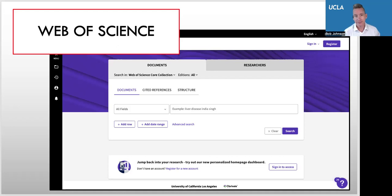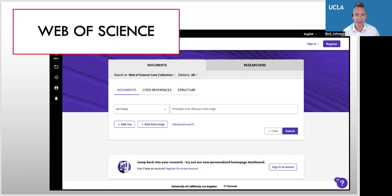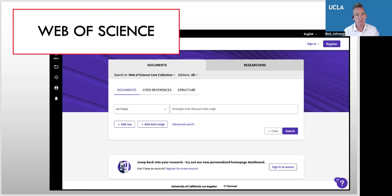Web of Science is a database that has a number of highly specialized tools that allow you to find information in different ways than you might be accustomed to when using a standard journal article database. Many of these specialized tools rely on the use of citations or references within each article or book that they cite in Web of Science.